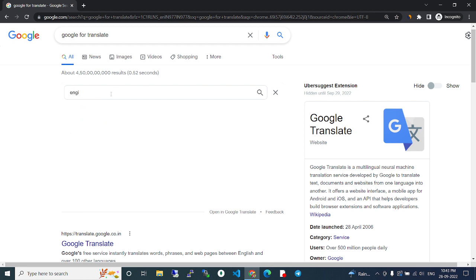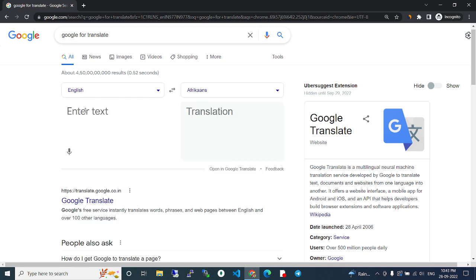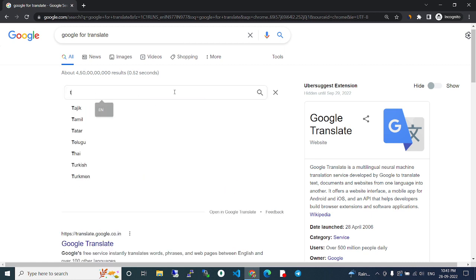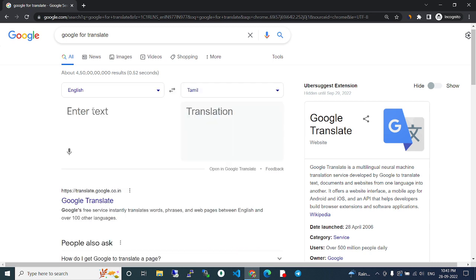Then if you need Tamil meaning, type 'Tamil'. On the left side, select which language you want to convert from. On the right side, select which language you want to convert to. Like that, you can make your selection.